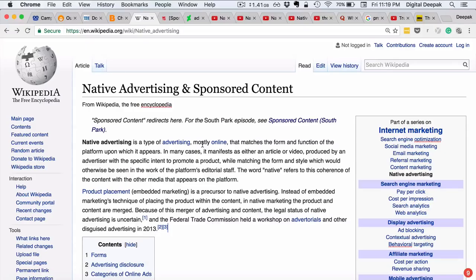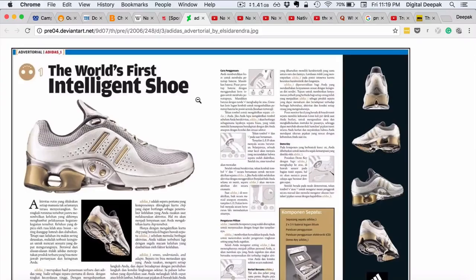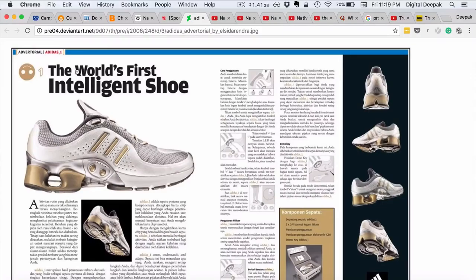When you look at magazines, certain pages look like articles or content but are actually ads. For example, there is an ad for an Adidas shoe that looks like an article but is actually an ad, marked in a corner as 'advertorial.' The basic premise is to trick the user into believing it's an article, while also giving a disclaimer that it's sponsored — but the fact that it's an ad is hidden as much as possible.